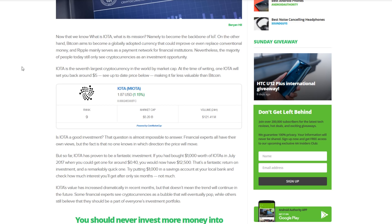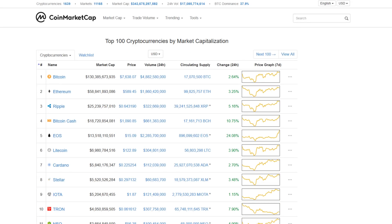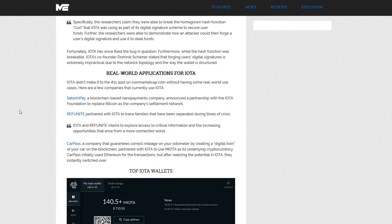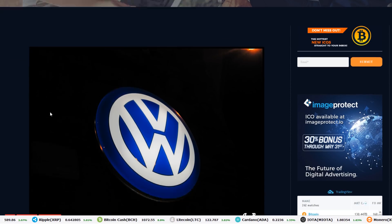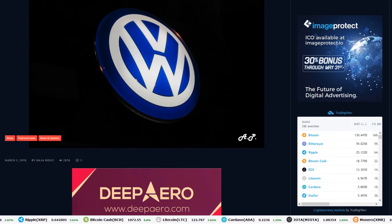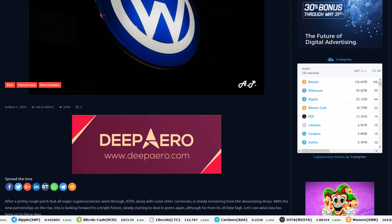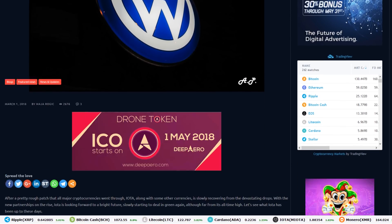IOTA is trying to become the backbone of IOT or the internet of things. Bitcoin aims to be a globally adopted currency that could improve or even replace conventional fiat money. And Ripple mainly serves as a payment network for financial institutions, namely replacing the SWIFT payment protocol. Nevertheless, the majority of people today still only see cryptocurrencies as an investment opportunity. And the entire market is really made up of speculation. Many of these assets are in constant development and IOTA is no different. Now, in talking about the real world use cases for IOTA, I left out one of the major announcements this year that really changed the face of cryptocurrency.